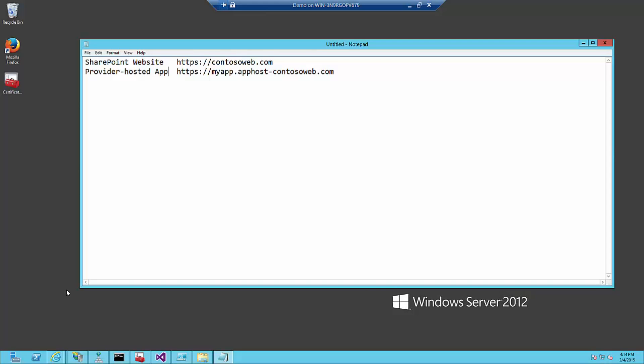We need to start to define first the domains we want to use. In this case, I'm using for my SharePoint website https://contosoweb.com. And for my provider-hosted apps, I created the domain apphost-contosoweb.com. My app is called myapp and will be part of that domain.